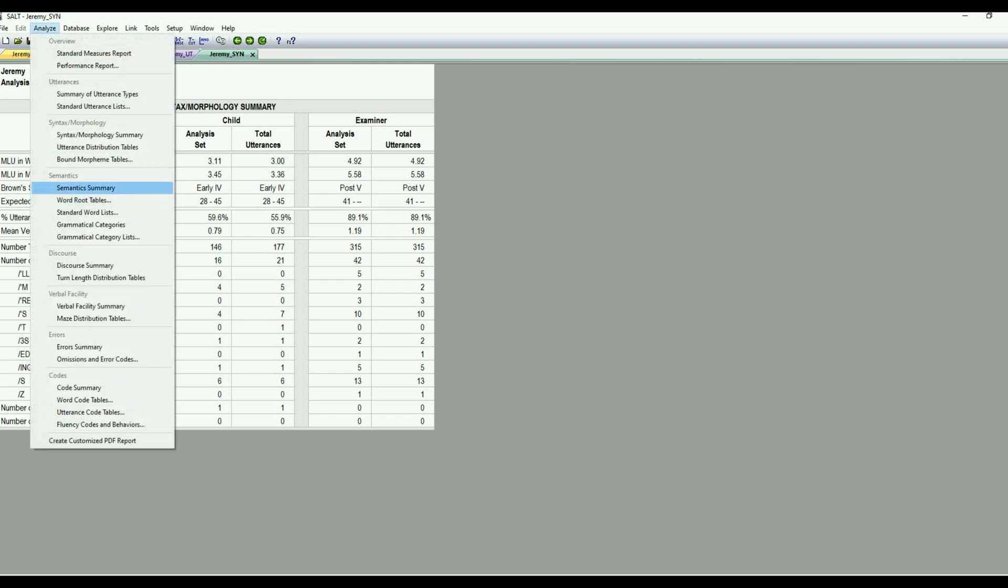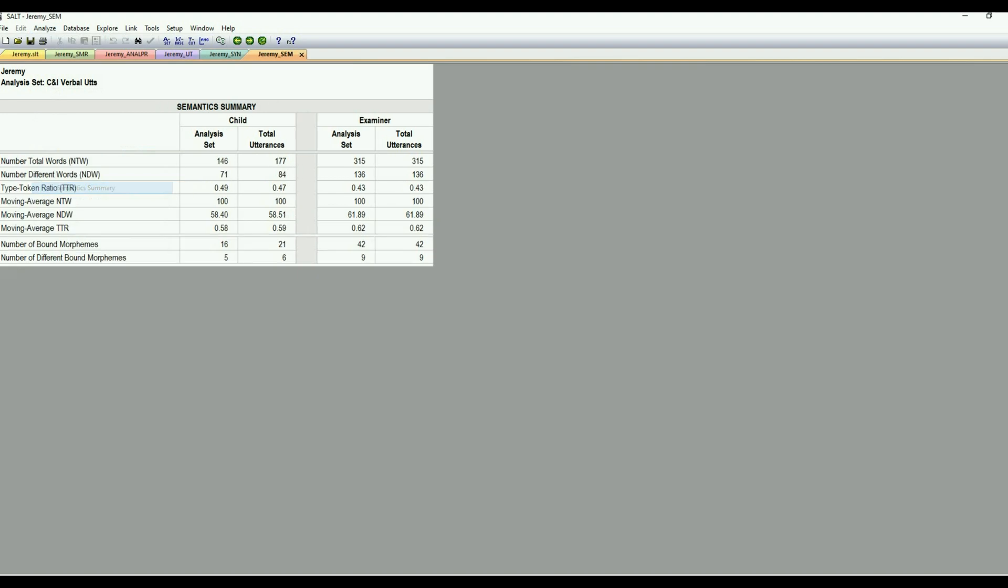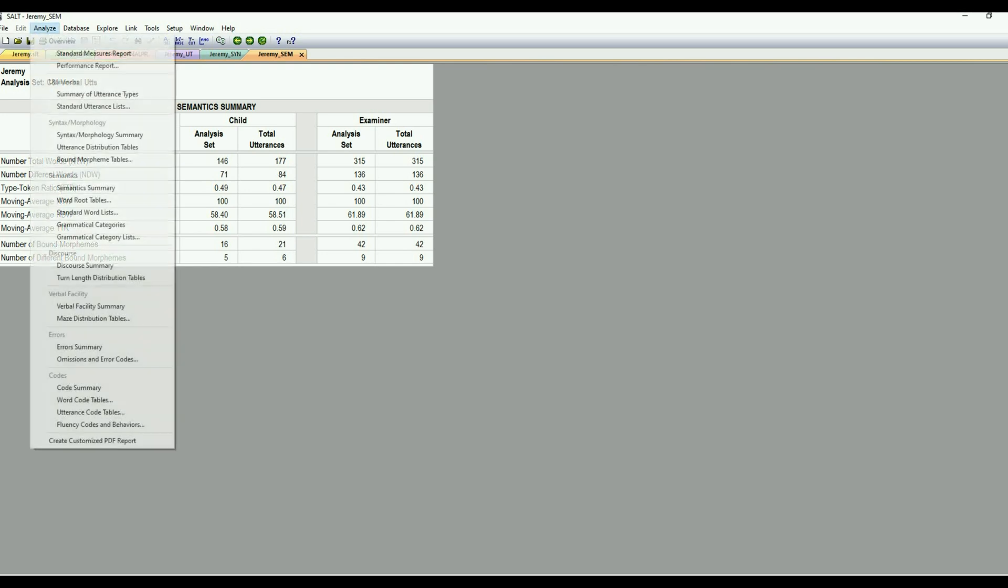Let's go ahead and pull up the semantics summary. And again, we have child and examiner. And this is information on the vocabulary. So number of total words, number of different words, and then our type token ratio. So that can be handy.